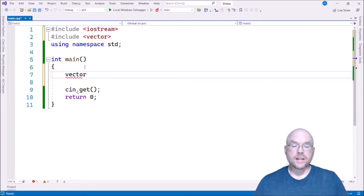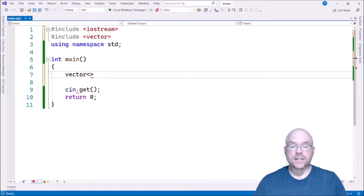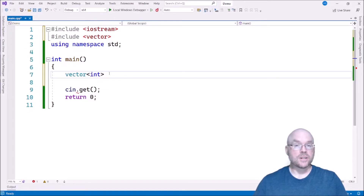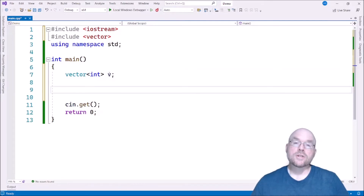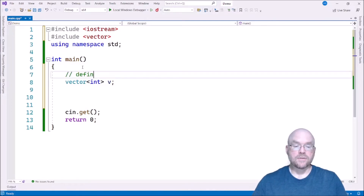Once we have included vector, we can define them. We're going to use data type vector and we're going to have this special notation with angle brackets and we're going to specify what type of data we're going to store in our vector. This is kind of like the data type you would have for an array. For this example, we'll keep it simple and go with integers. This is going to be a vector that holds integers and we're going to name the vector V.